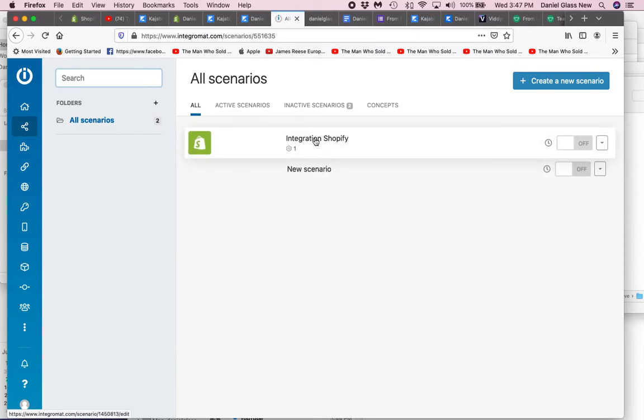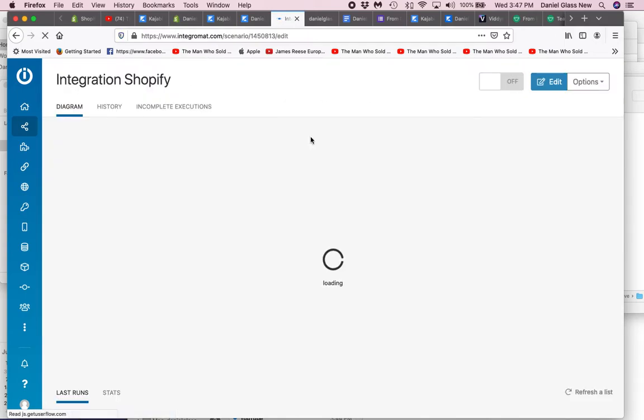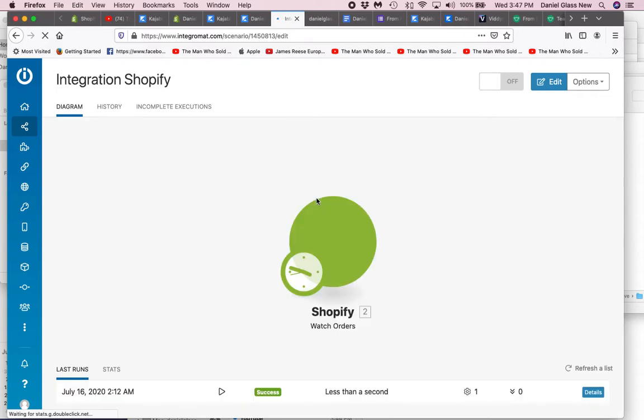The only issue is that on Integromat, they do have Shopify included as one of their built-in apps, but they don't have Kajabi, so something must be set up. From what I can tell, it's using the JSON means of integrating between Shopify and Kajabi.